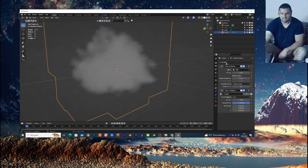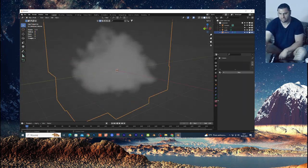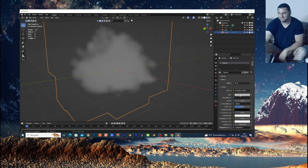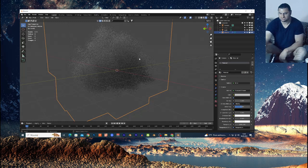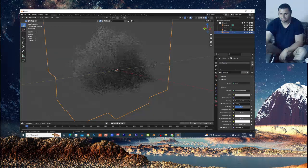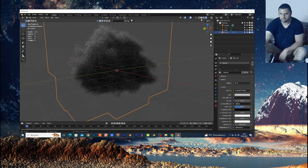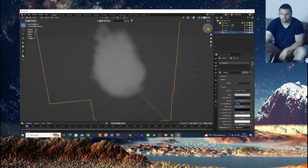Now select the empty, go to the Materials tab, click New, and open the Volume settings. Change to Render View — this is my cloud. You can play around with the Density to control how dense the cloud looks. I'll set it to about four, and you can change the color to make it brighter.